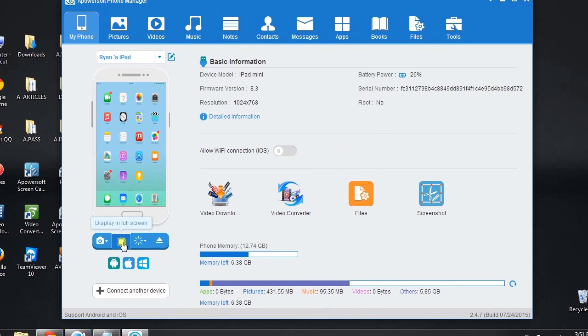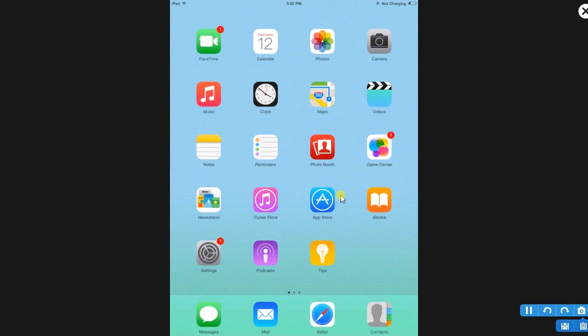To view it on full screen, just press 'Display on Full Screen.' When the iPad screen is projected, it is now time to record the gameplay.